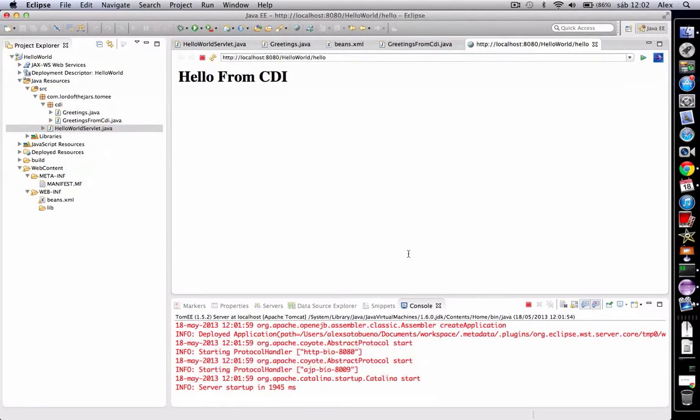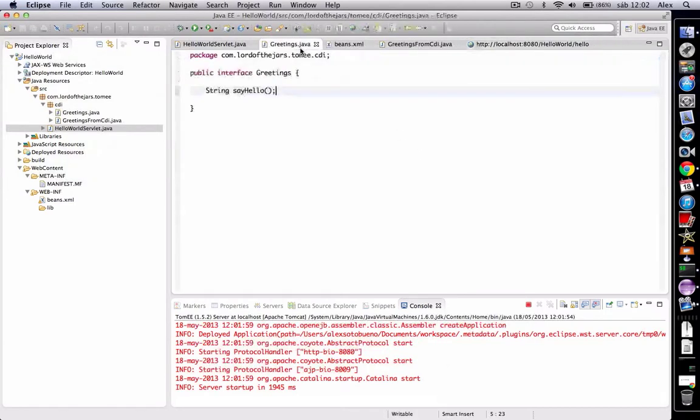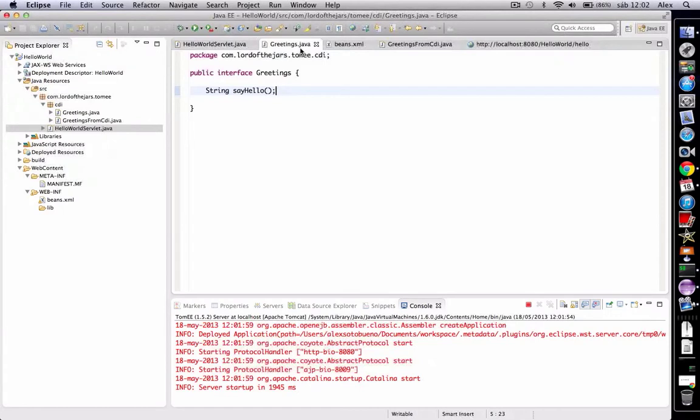"Hello from CDI" appears on the screen. Note that the instance of Greetings, in this case GreetingsFromCDI, is created and injected by the container, so we don't have to worry about managing the lifecycle of the injected instances or sharing it.